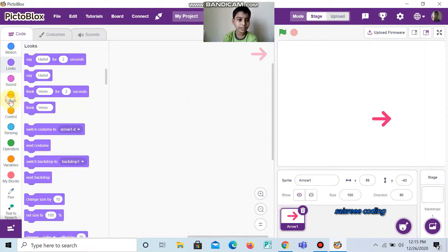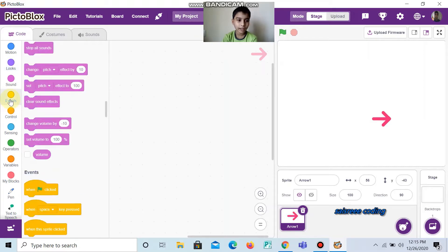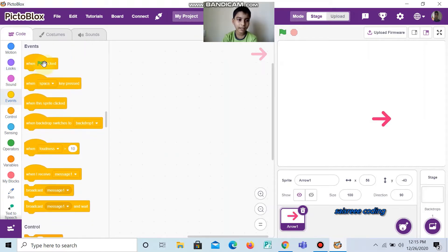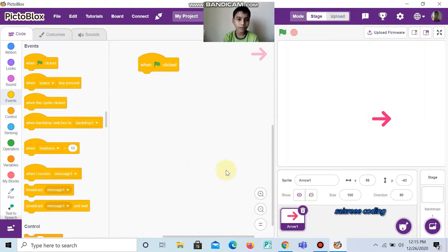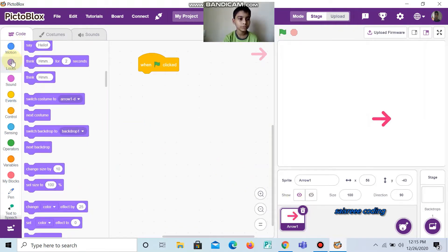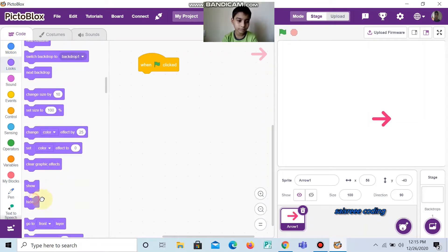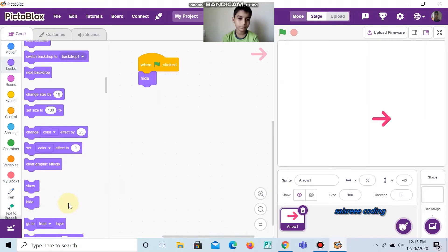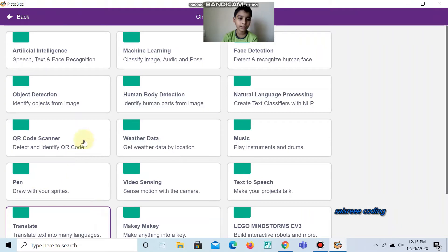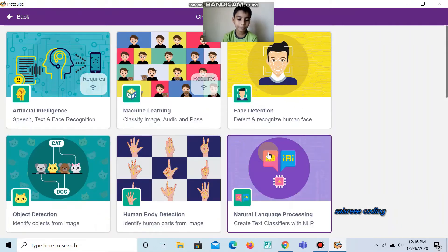Go to Events. And now, take Events left click. And now, go to Looks. And now, take Hide.